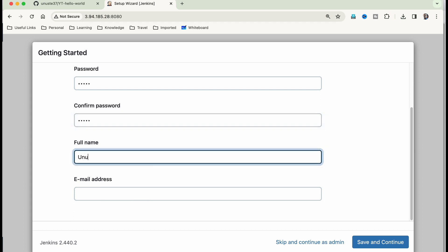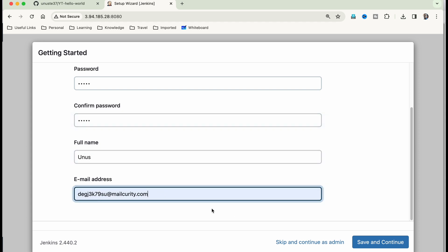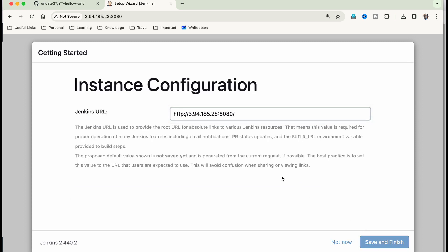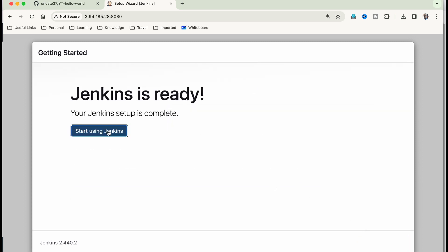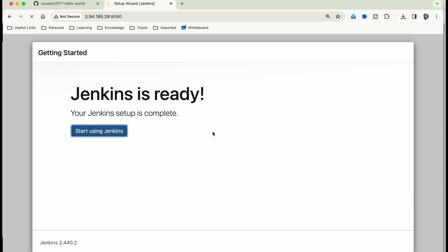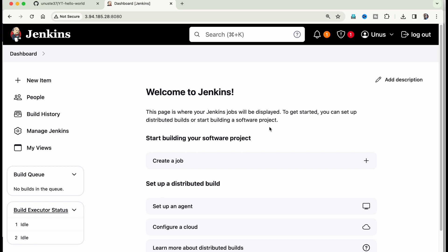Save and continue. Here click on save and finish. Start using Jenkins. Okay. So we have configured Jenkins, but we need to do a few more setups, which we will do shortly.